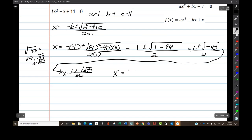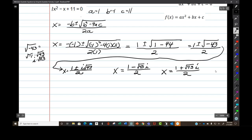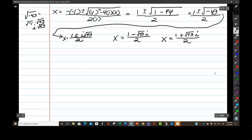x equals 1 minus the square root of negative 43 over 2, but I'm not done. So that's going to be 1 plus the square root of negative 43 over 2. Now, this is not in a plus bi form. Whenever you have a complex number, we have to write these in a plus bi form.